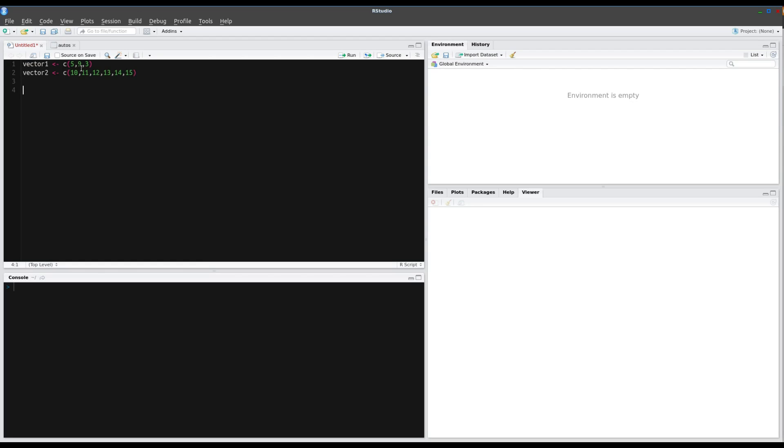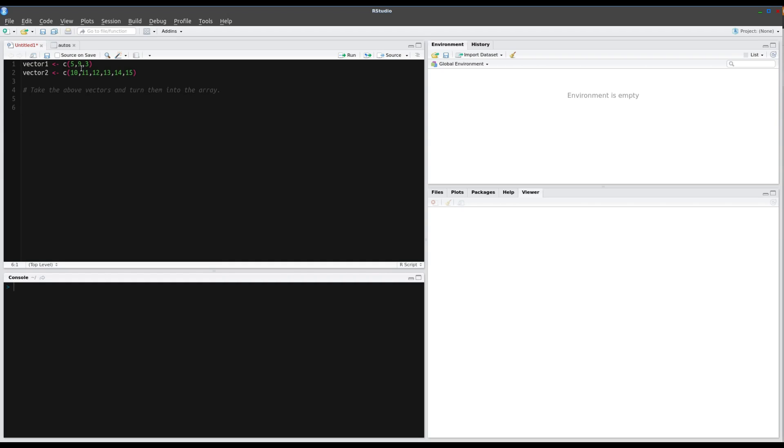And if you wanted to make a comment, the comment uses the hashtag symbol or the pound sign for some of the older folk. And then you can take the above vectors and turn them into the array. The interpreter will ignore that because of the comment, the pound sign.